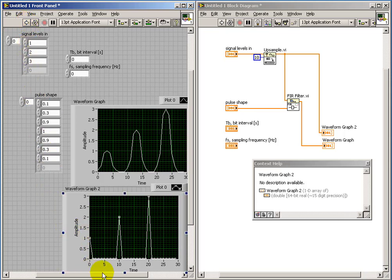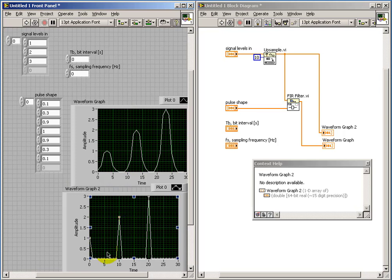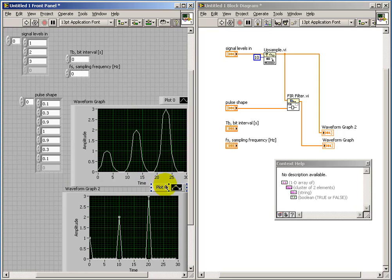So this works out pretty nice. We see each one of these incoming impulses generates its own pulse shape. The amplitude works out properly.